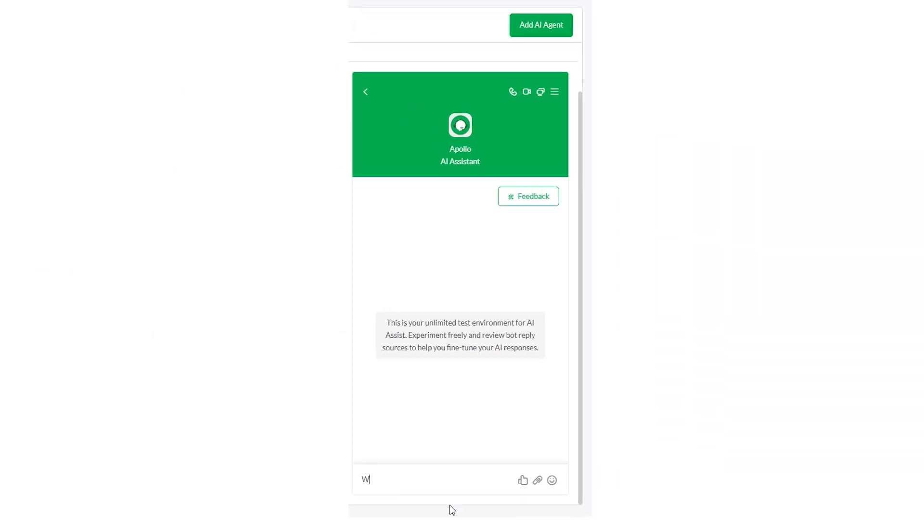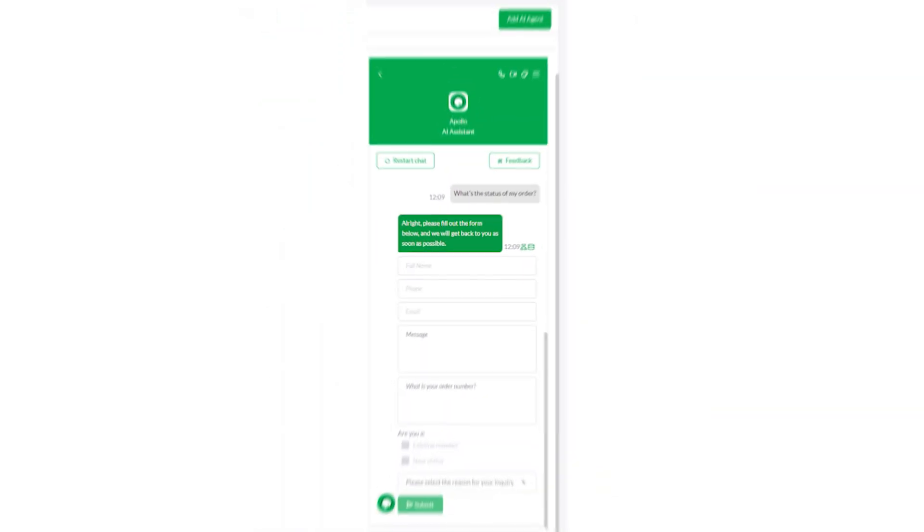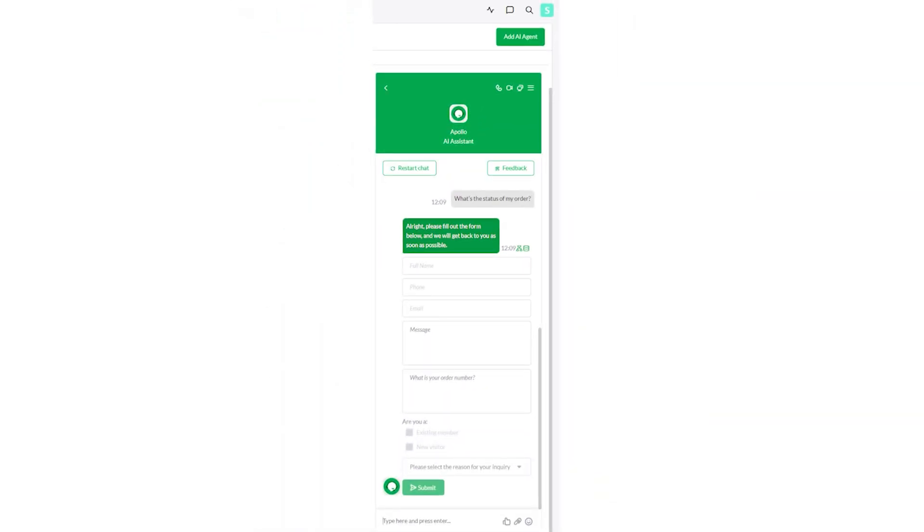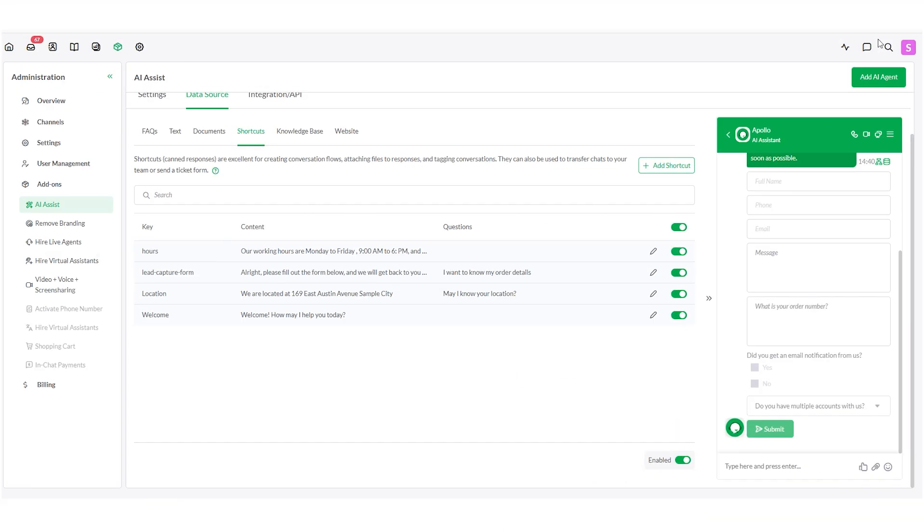Test the form in the chat preview to ensure everything works correctly. After your form is edited and tested, AI Assist will start using it to gather information from visitors.